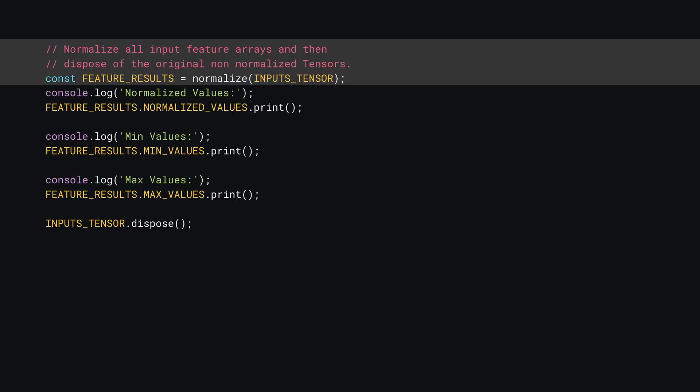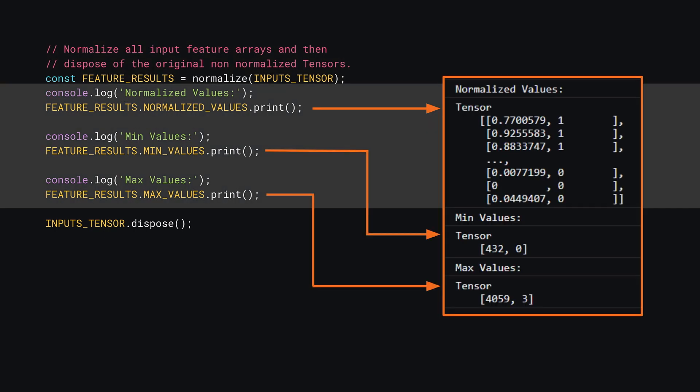Next, you can use the normalized function you just wrote on your inputs, the results of which will be stored in a constant called feature_results. At this stage, it's probably wise to inspect the values being returned to ensure they look correct, and that you didn't make any mistakes implementing the normalized function.